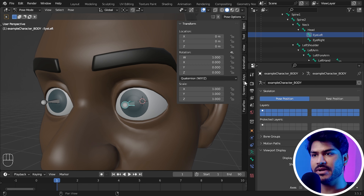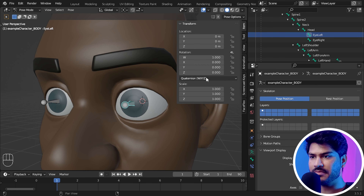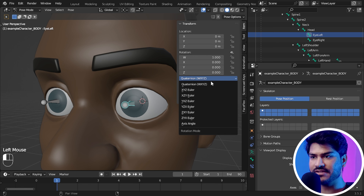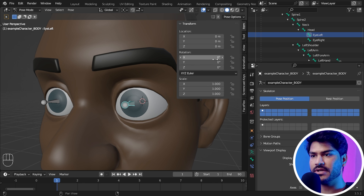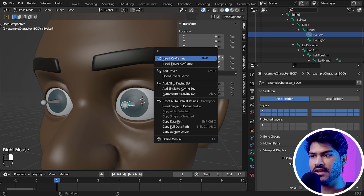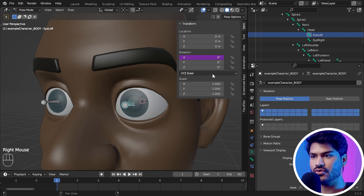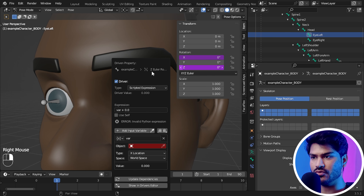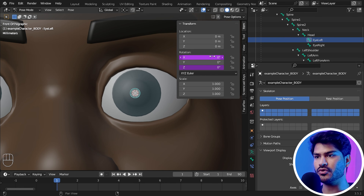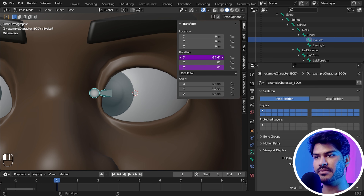Then I press Shift and click Cursor to Selected — the 3D cursor will come to the center of the eyeball. Then I will select the Eye Bone, go into Edit Mode, select the Pivot Point as 3D Cursor, press Shift and click Snap > Selection to Cursor. I will click on the left eye — now our bone is in the center.